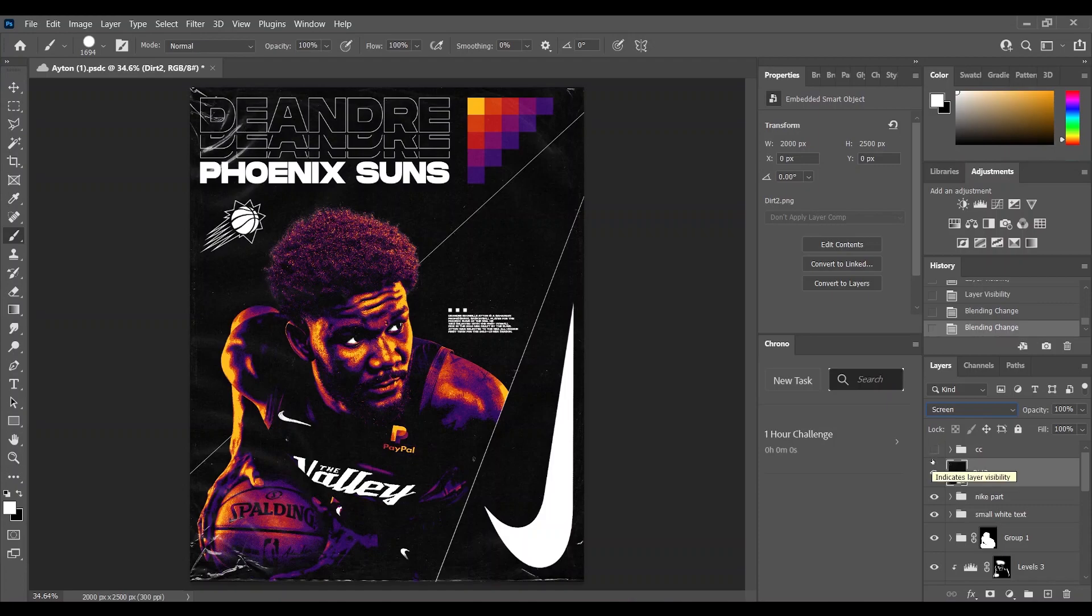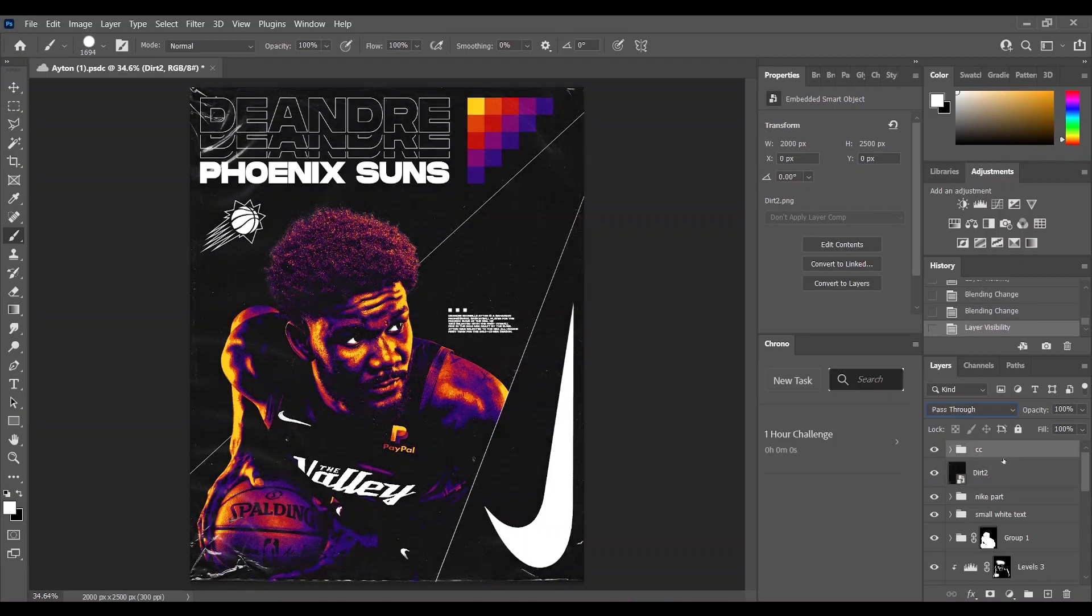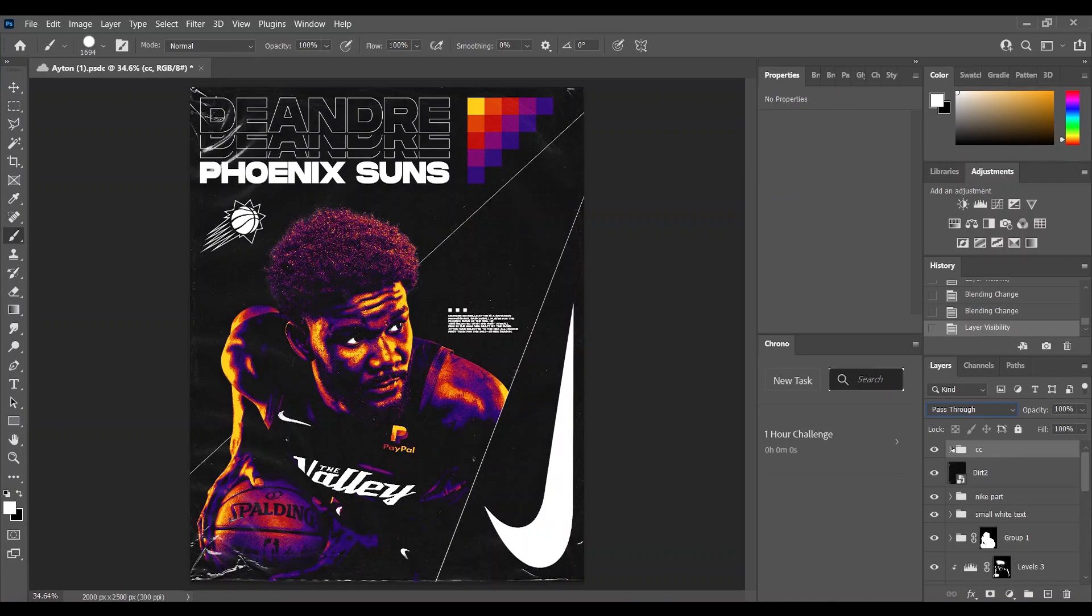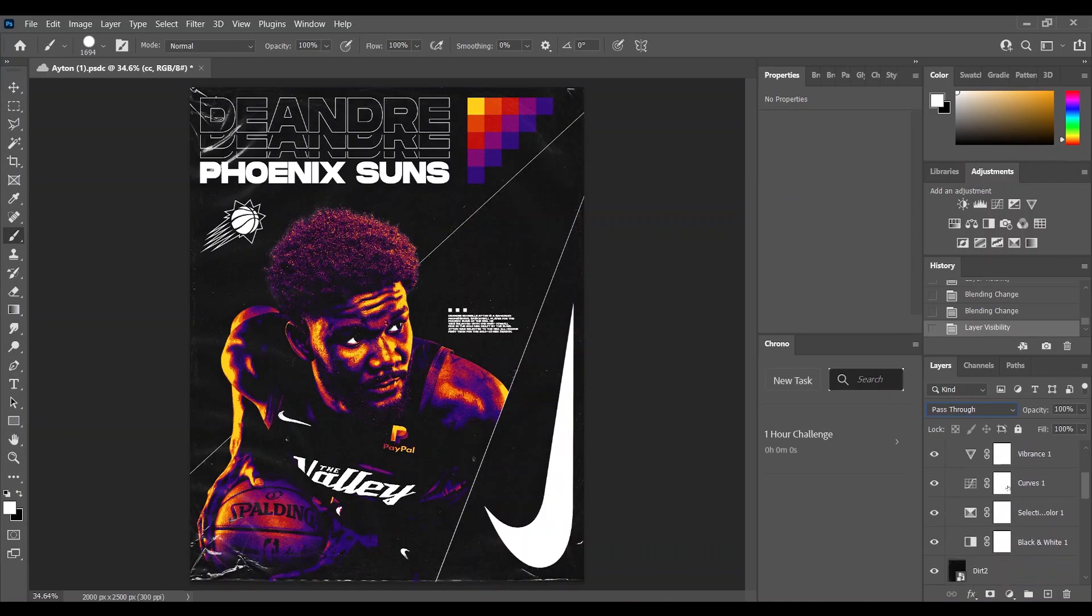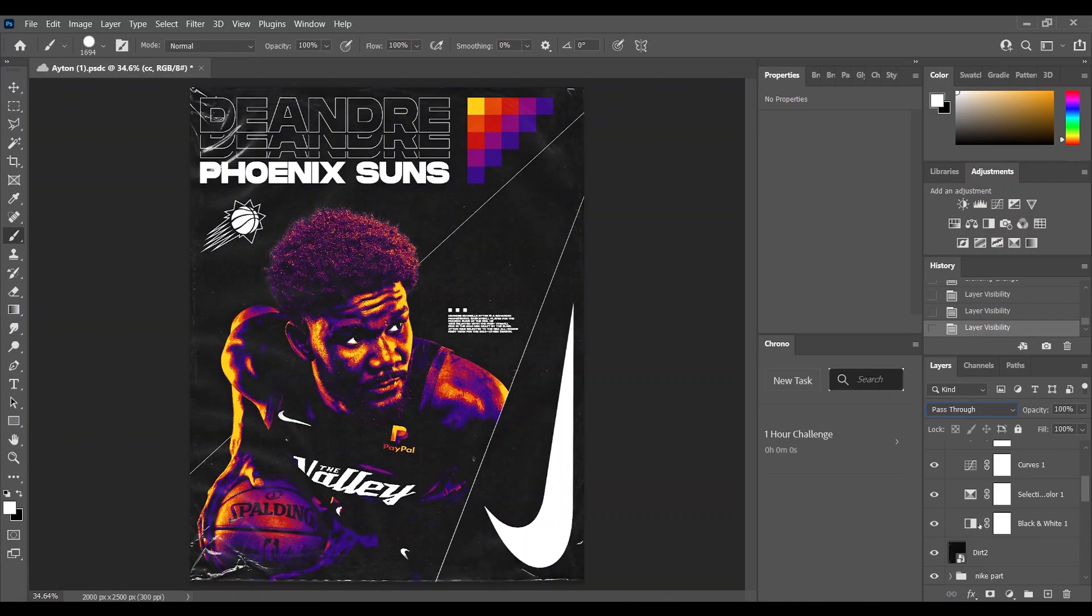Afterward I added my color correction. You can watch my tutorial on how I make my color correction in one of my previous videos.